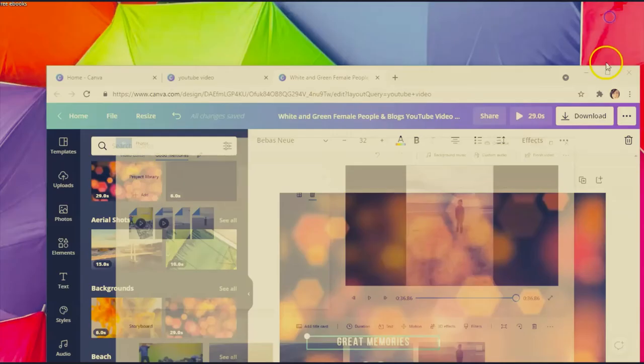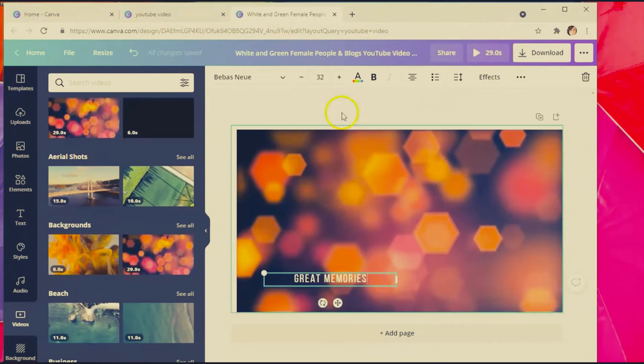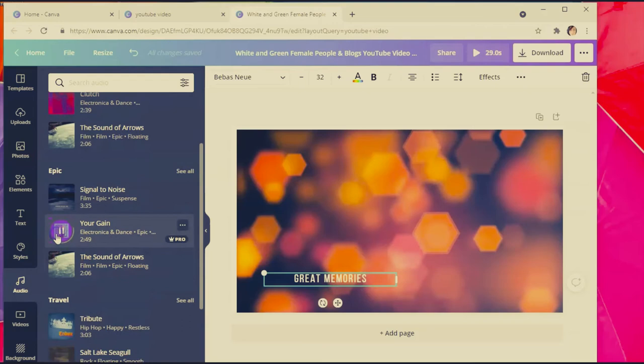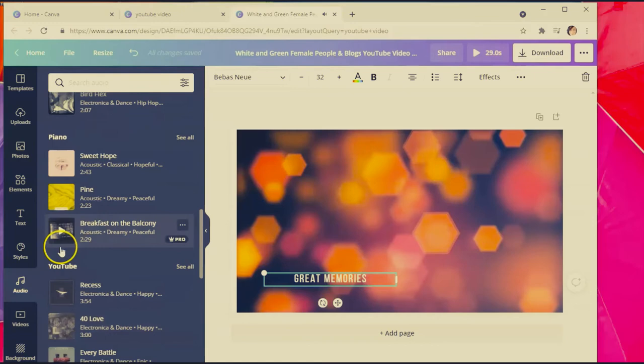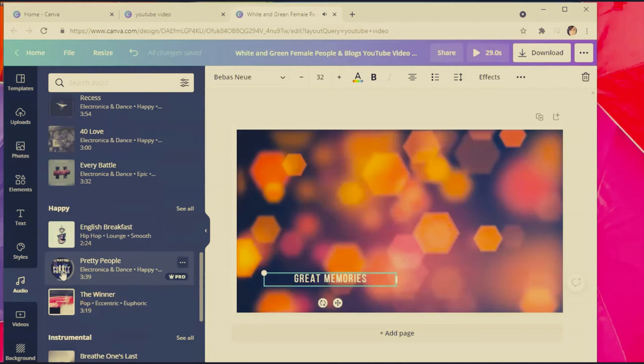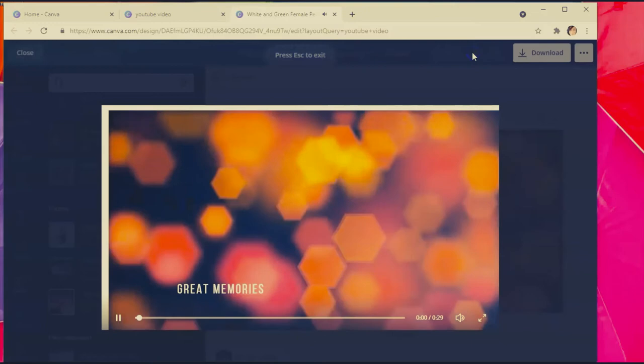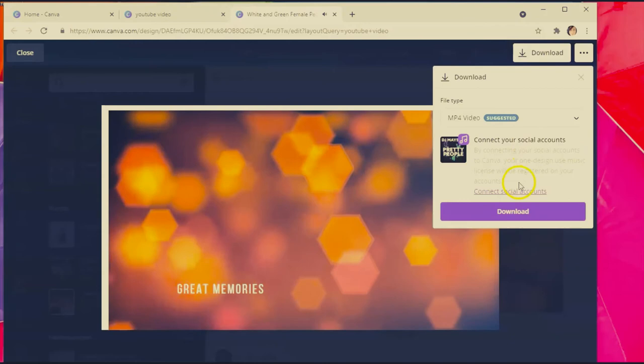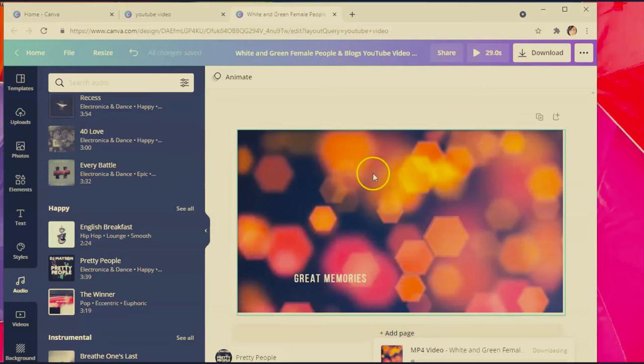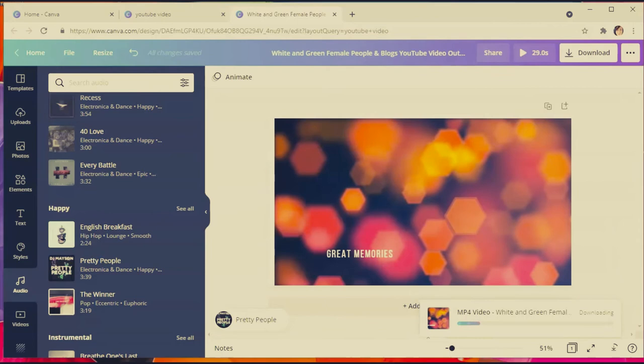In Canva, you can also add music. On the left side you can add music to make it fun — you can select from a lot of options. Once you're happy with your Canva video, you can download it. Then you can use that downloaded video in the Video Editor by uploading it to your computer and importing it into the Windows 10 Video Editor.